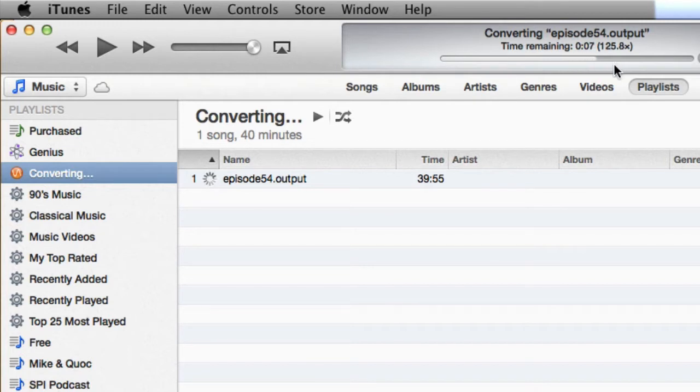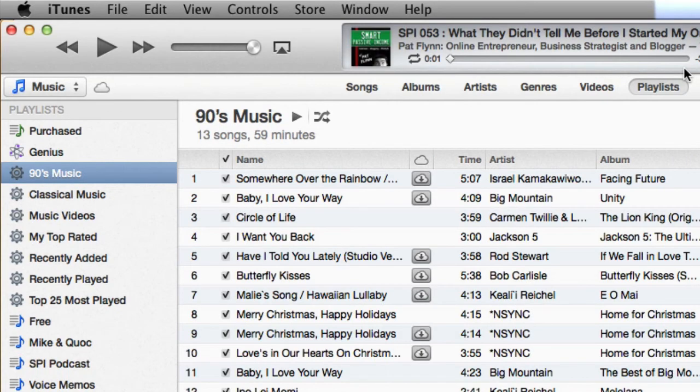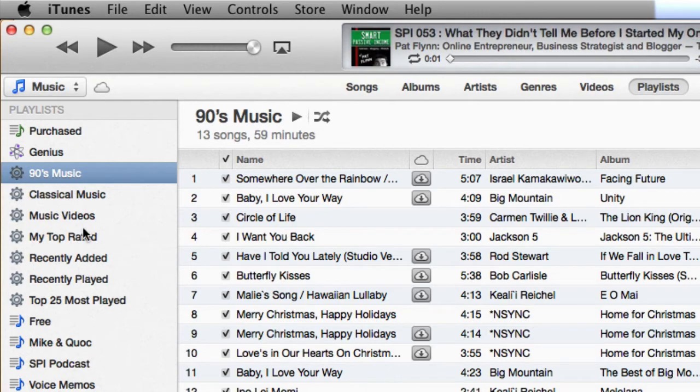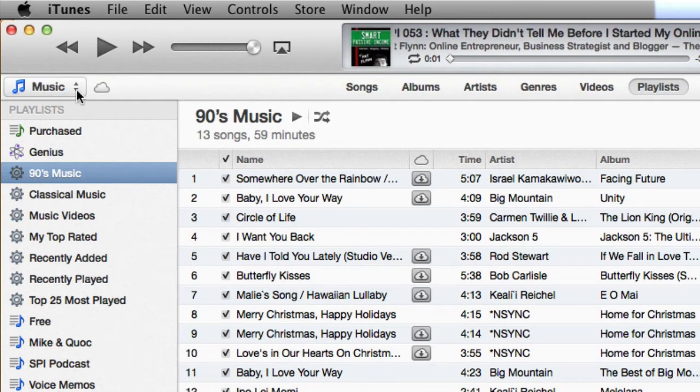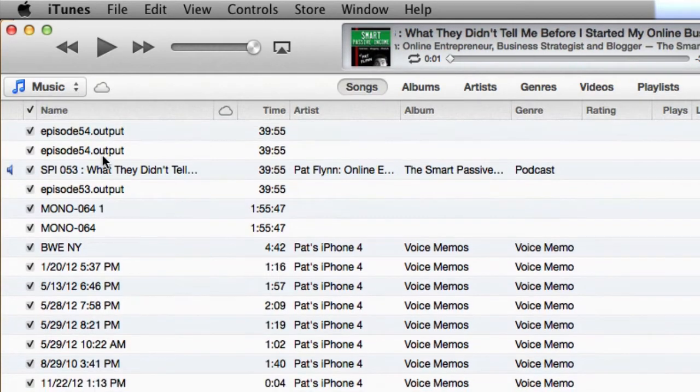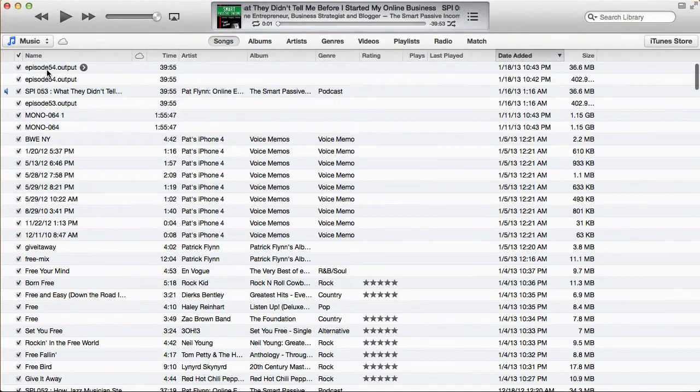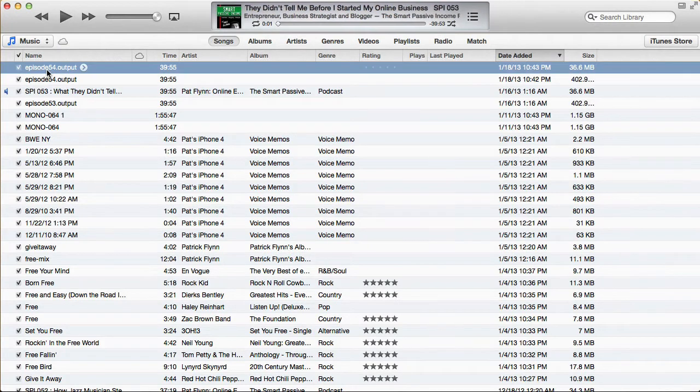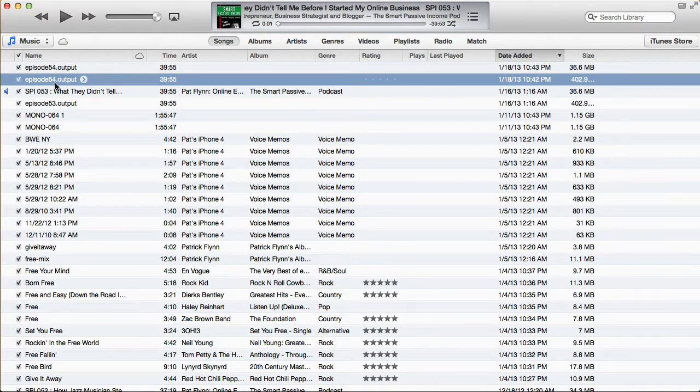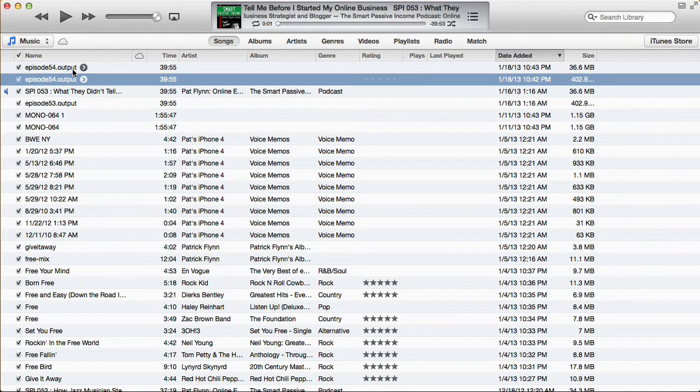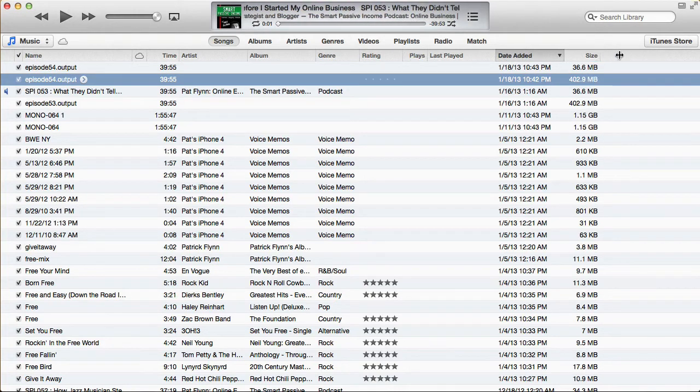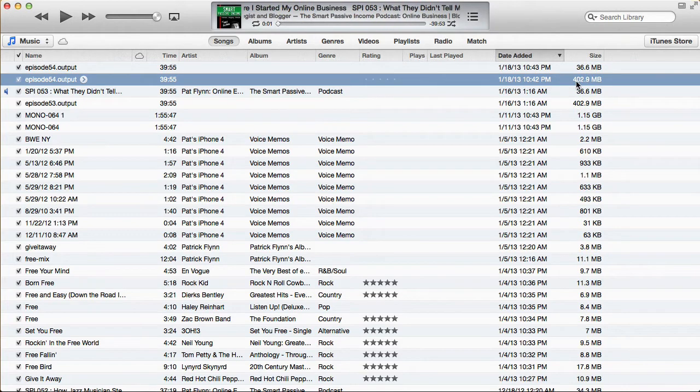Now it's not going to put this file back into your playlist. You're going to need to put it back. But what I'm actually going to do is go to my music library, actually songs. And you'll see there's two versions here, episode 54.output and episode 54.output. One of these is the AIFF file. And one of these is the new MP3 file. And you can see I have the size here.